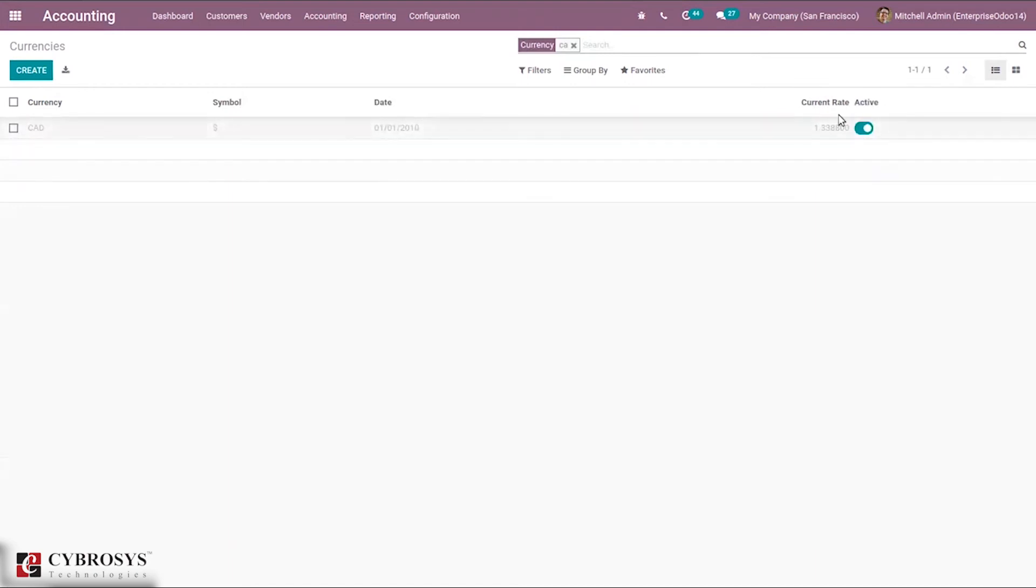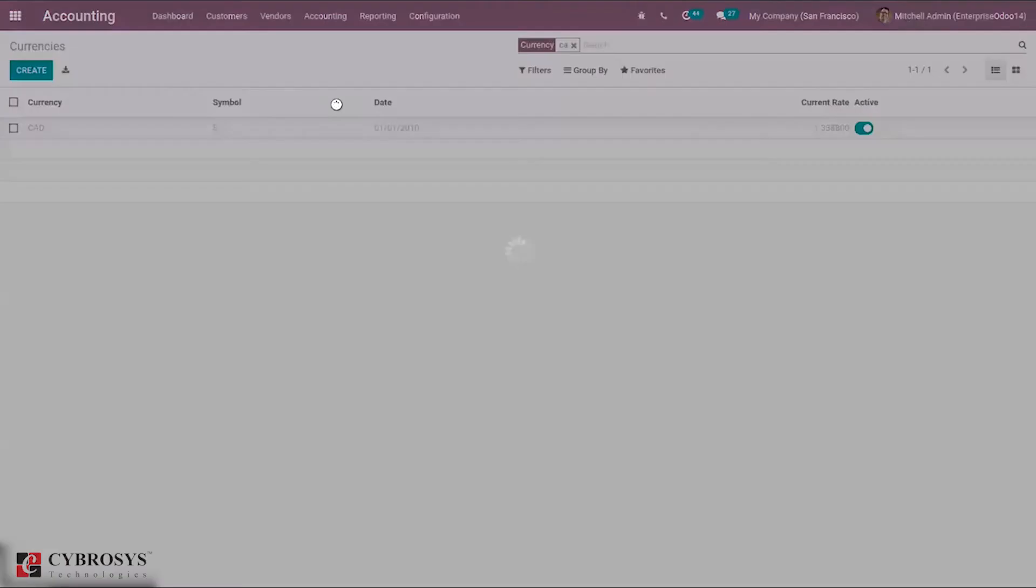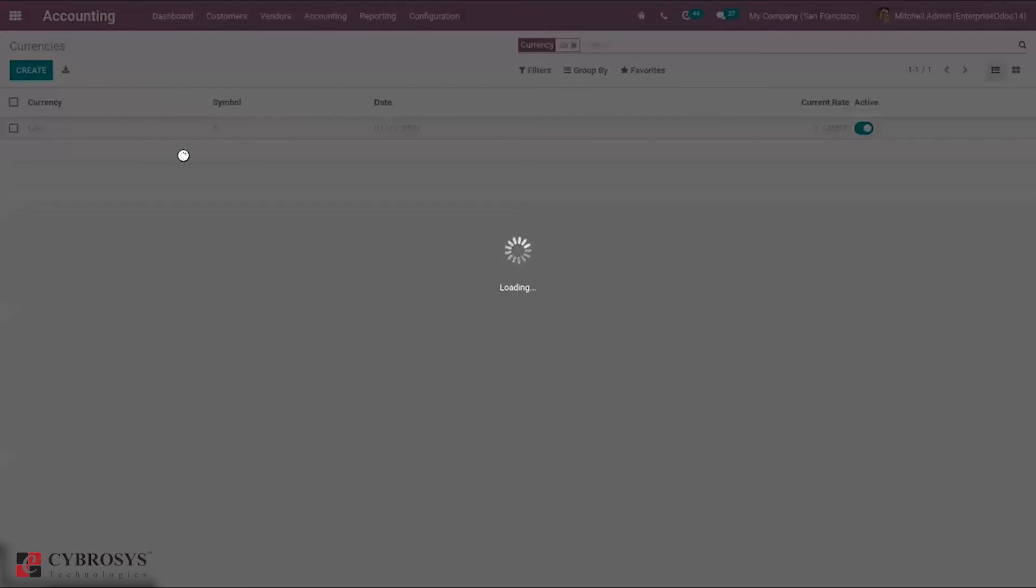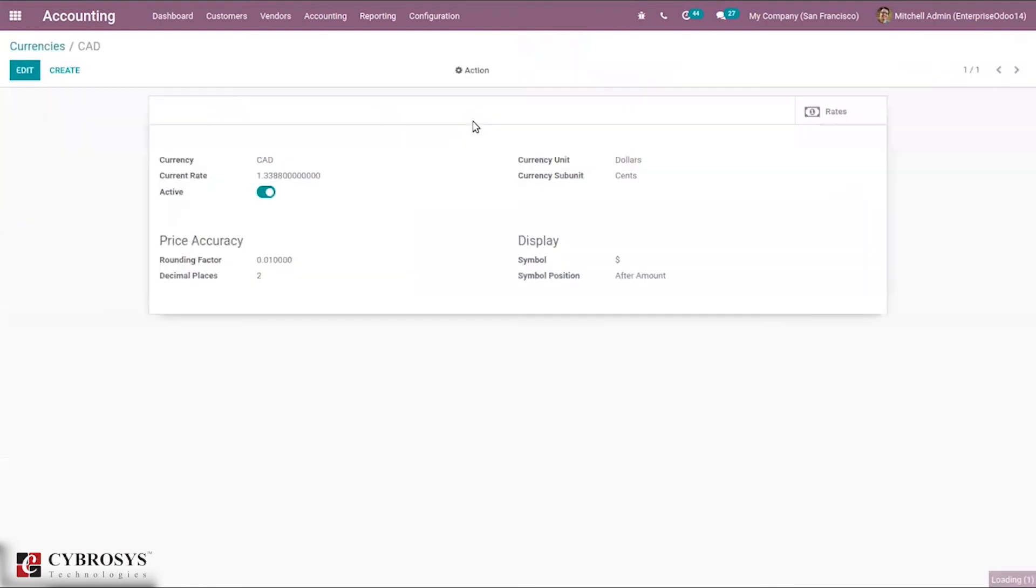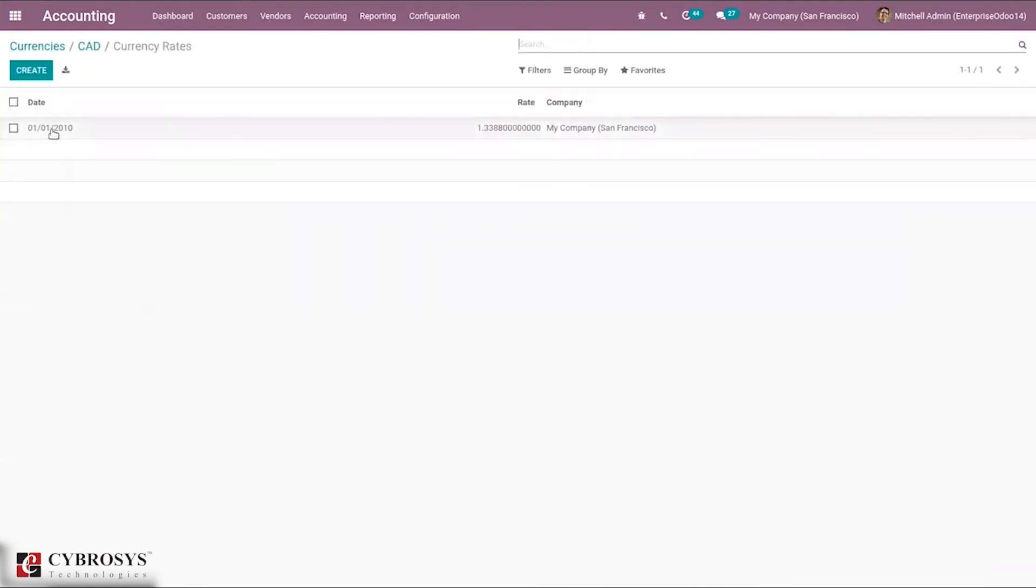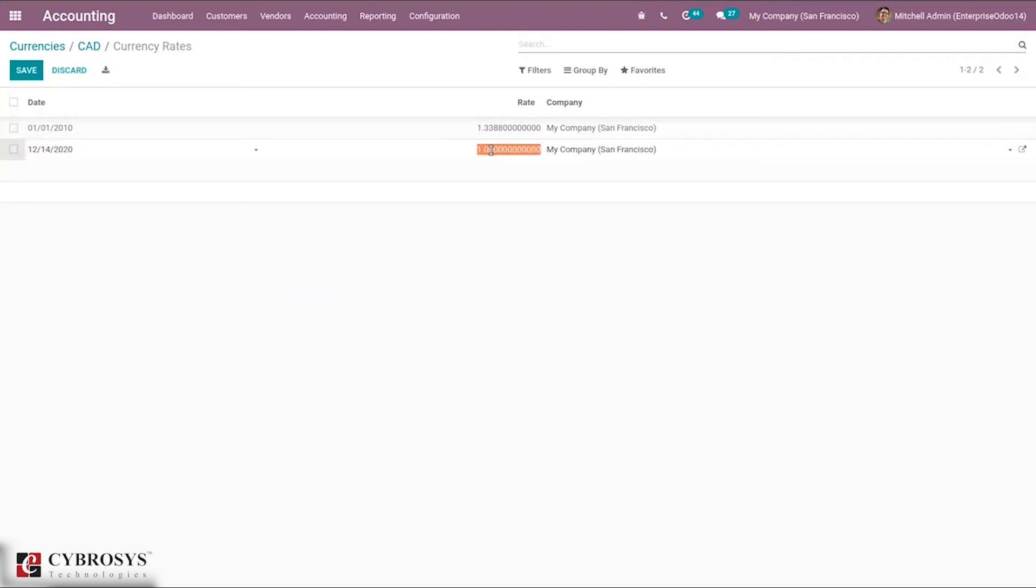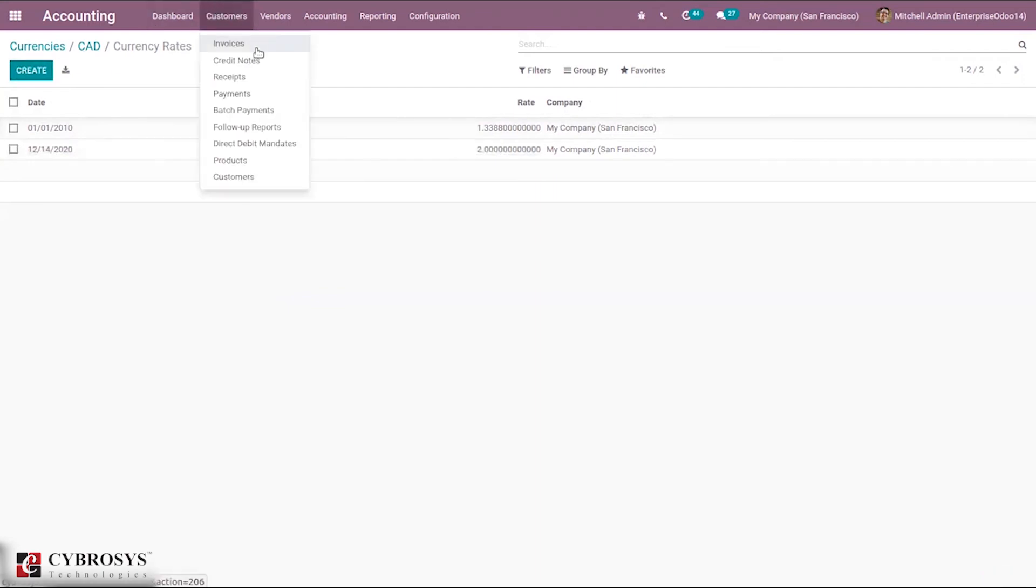You can see the currency rate here. When you go inside this, you can see the details and the rates. You can create a new rate for today. I am adding two, and then I can save this. Let's create a customer invoice in this currency.